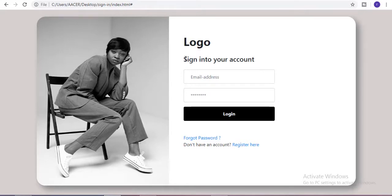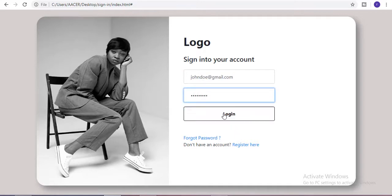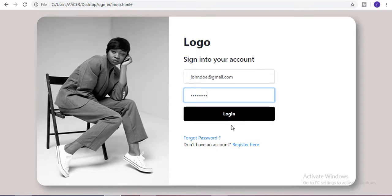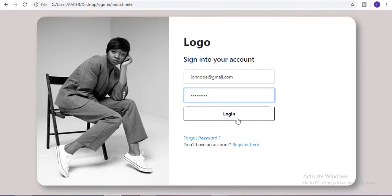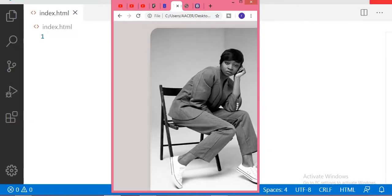After that we have one more heading of 'Sign into your account'. First we have one input field for the email. After that there is a password input section where you can put your password. After that we have a login button, and whenever you hover on this button it changes its background color and creates a border. After that we have a link for forgot password and a paragraph with a register link.